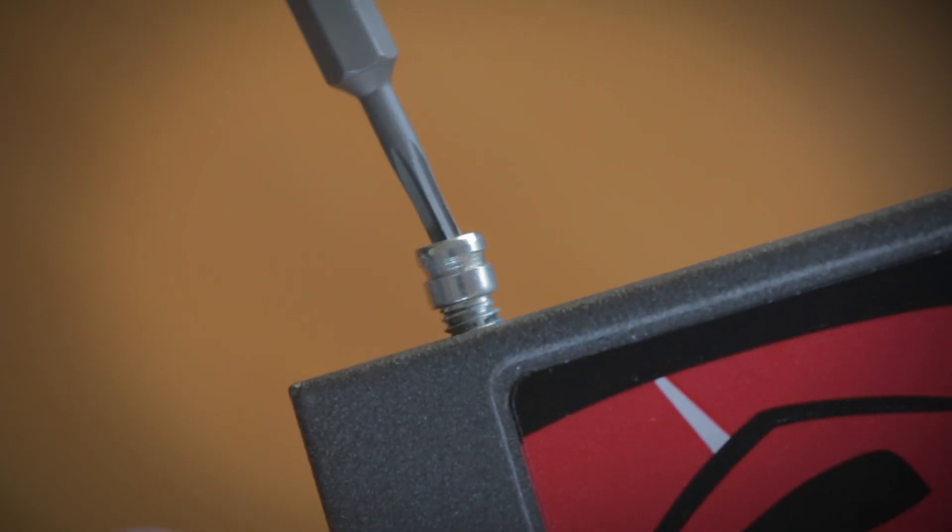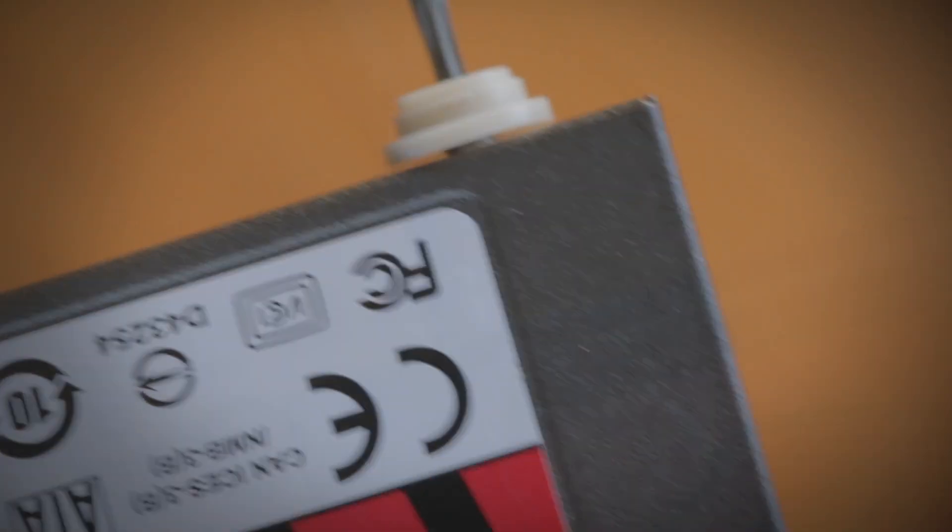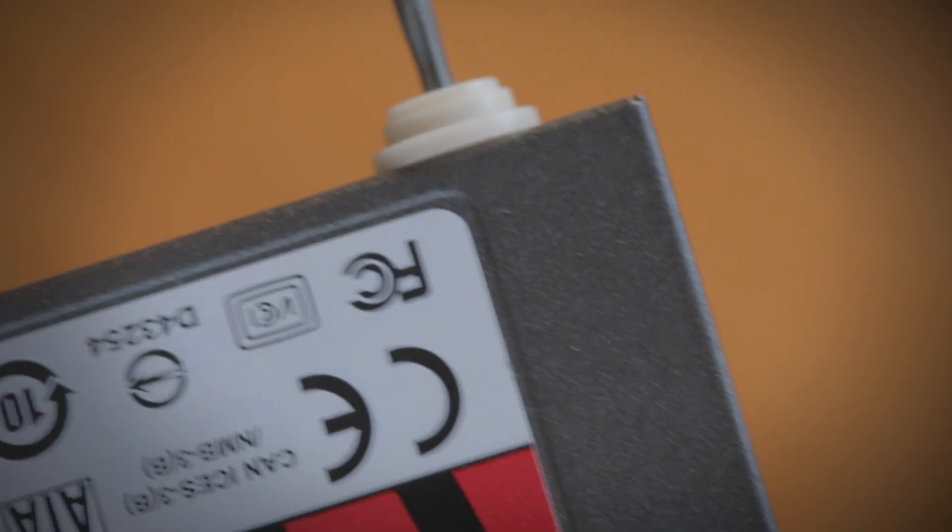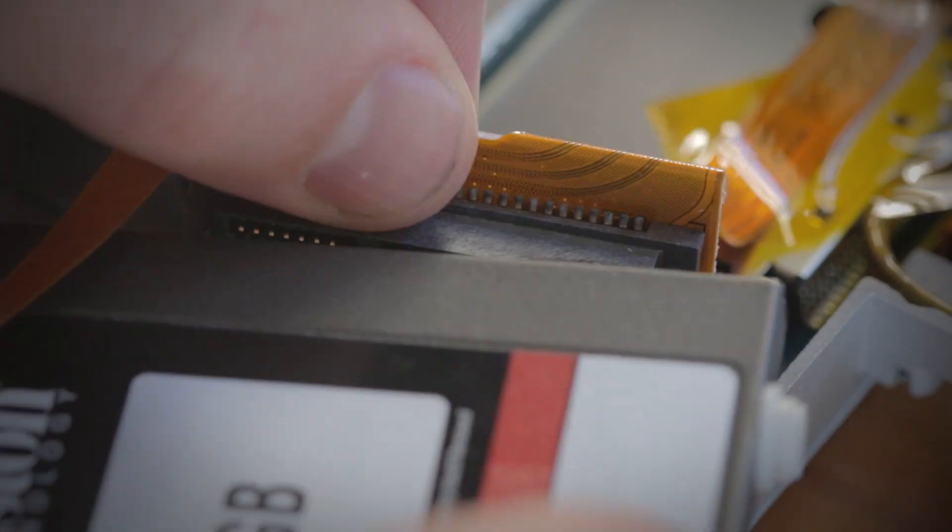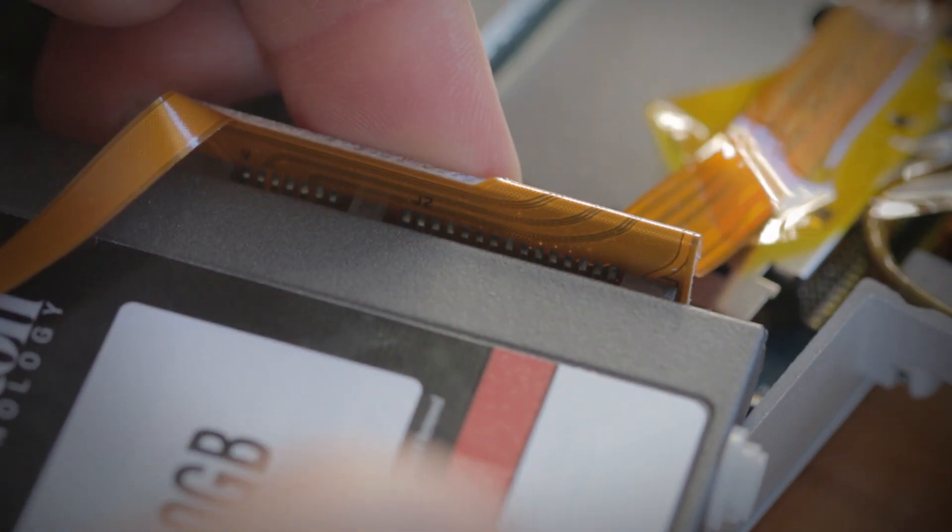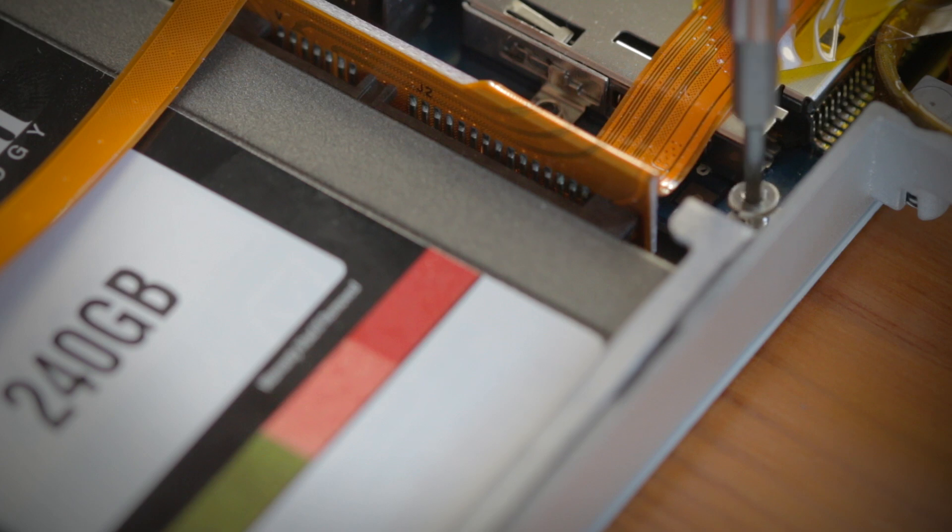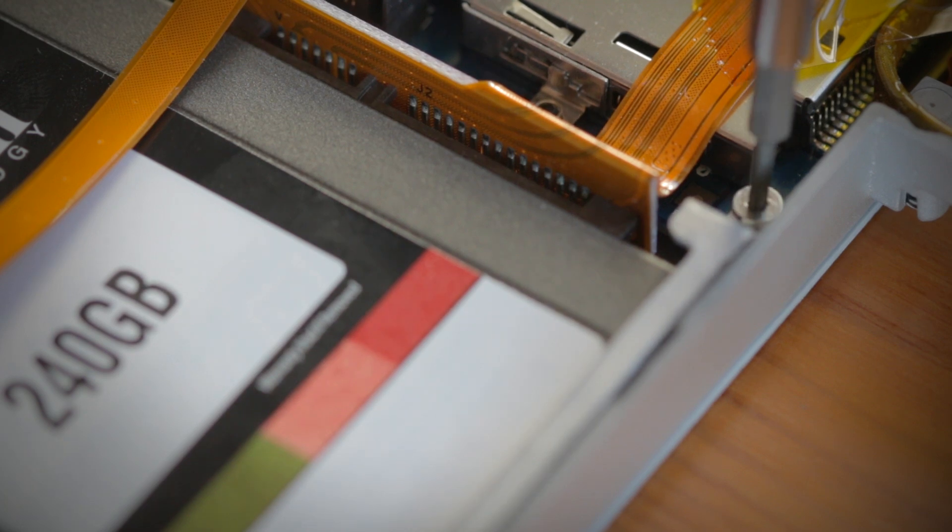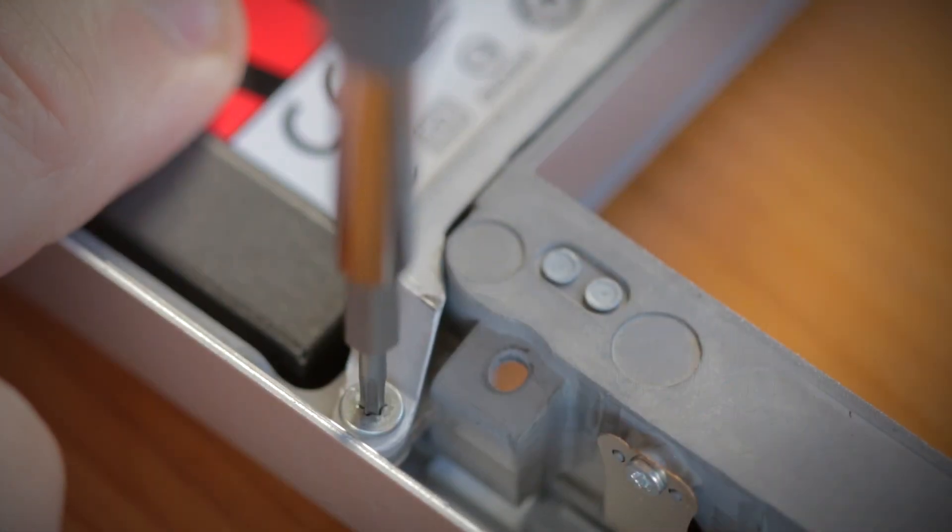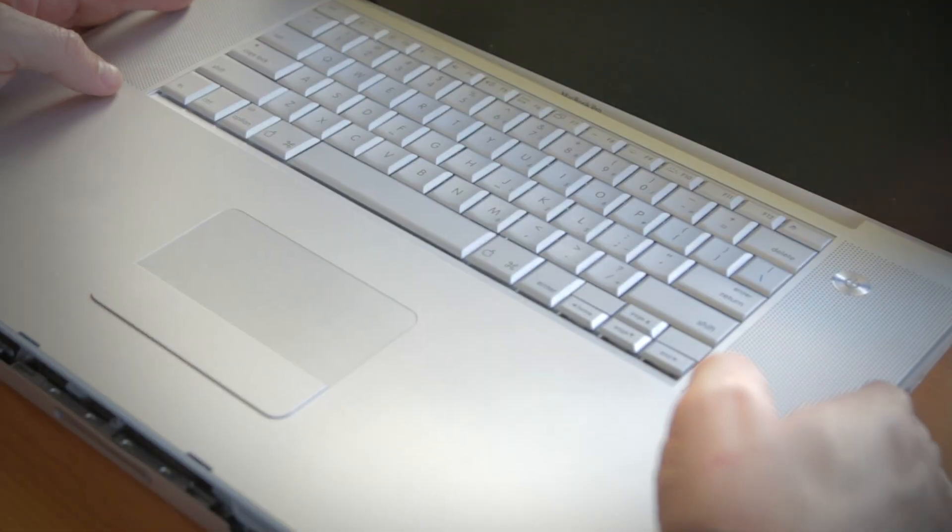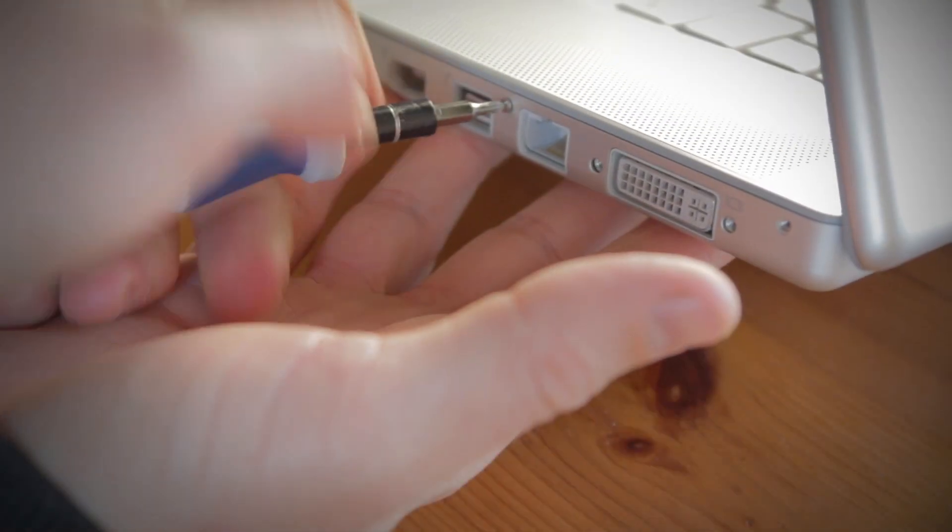When installing the new SSD drive, it's important that the SATA and power connection is securely connected and any brackets or screws used on the old hard drive are reconnected to the new SSD drive first. Now screw it into place, replace the cover and replace any screws you removed, and then replace the battery.